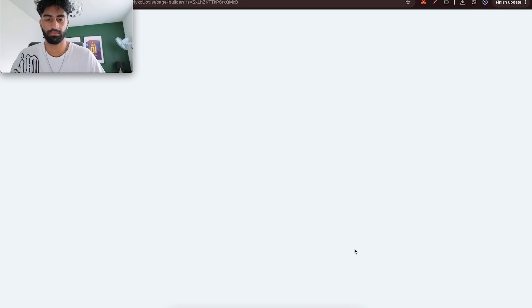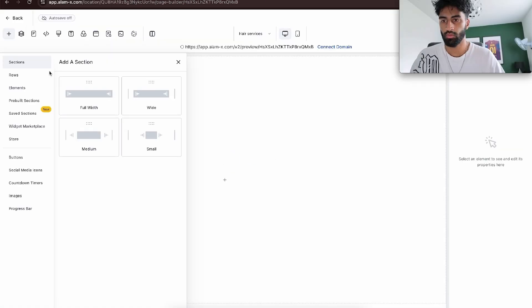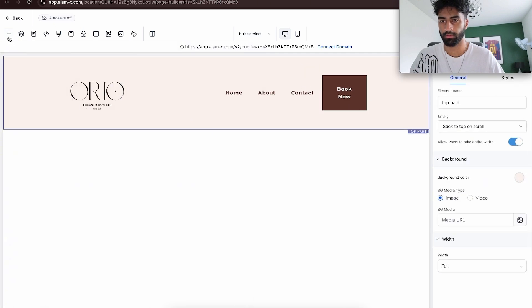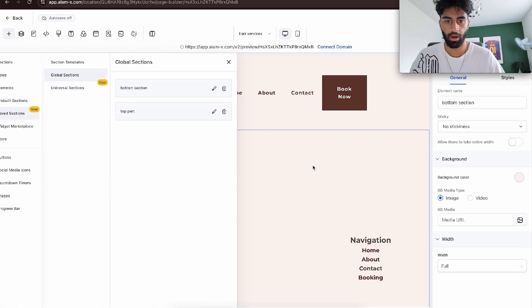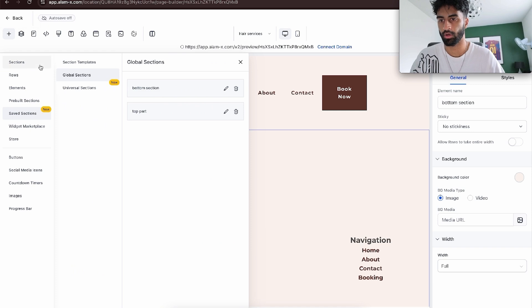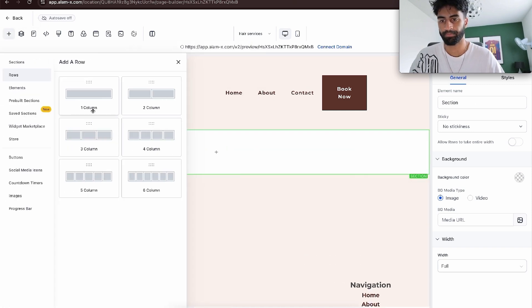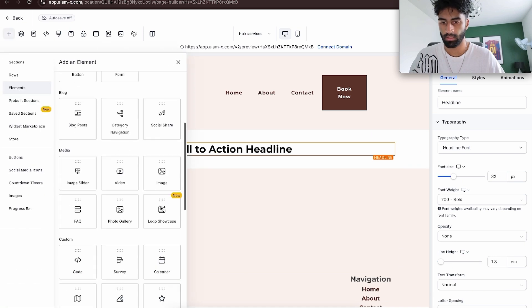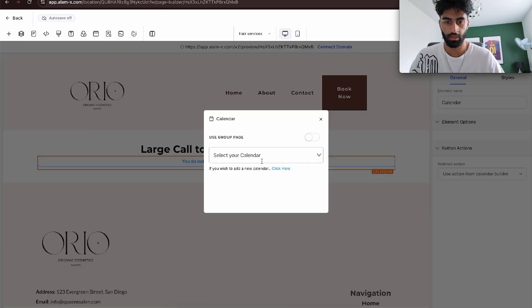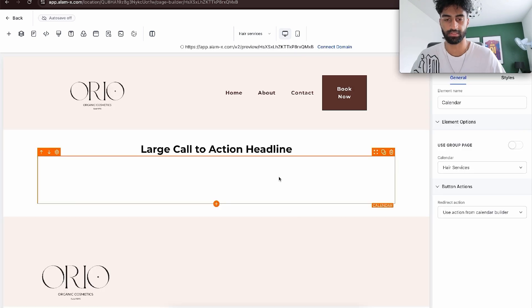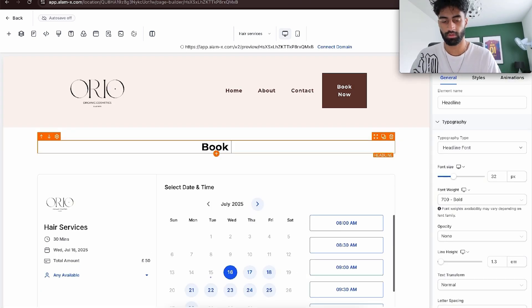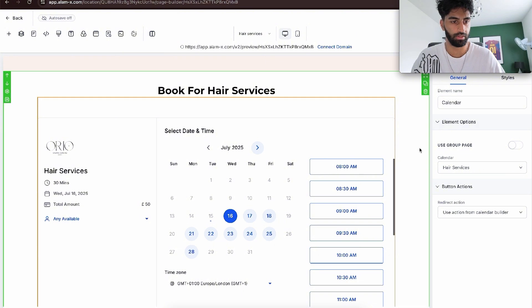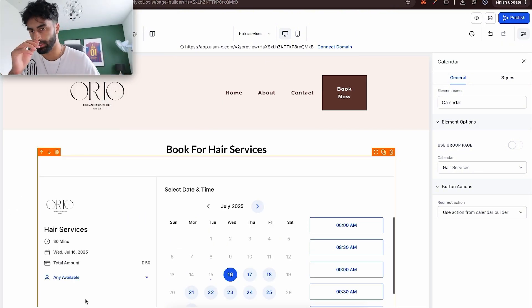Now we go to add new page. Hair services, path: hair services, and create a new page. We can create from blank because we just saved quite a few things. Let's go to saved sections, global sections, top part - there you go, look at that magic. Bottom part. Then in the middle, we're going to go for sections, one column, headline, then a calendar. That calendar is going to be the hair services calendar. Here we can put 'Book for hair services,' and obviously we added the price on.